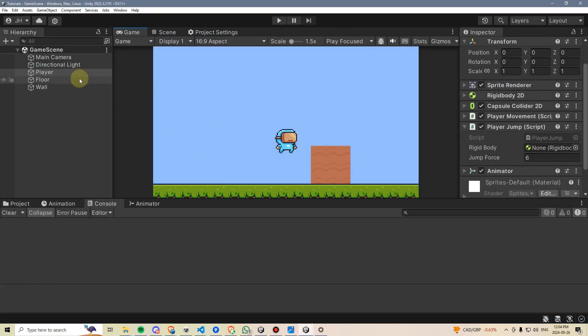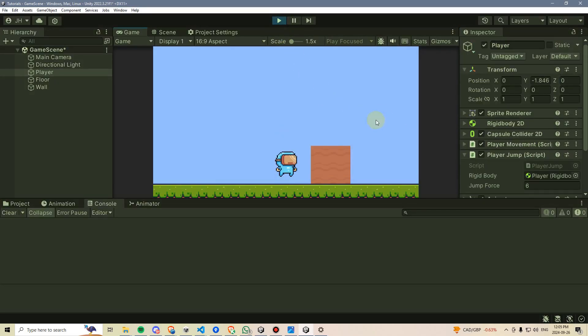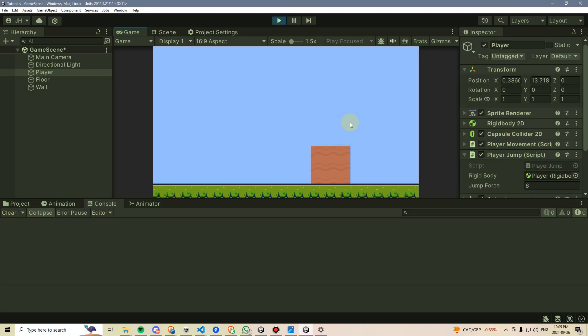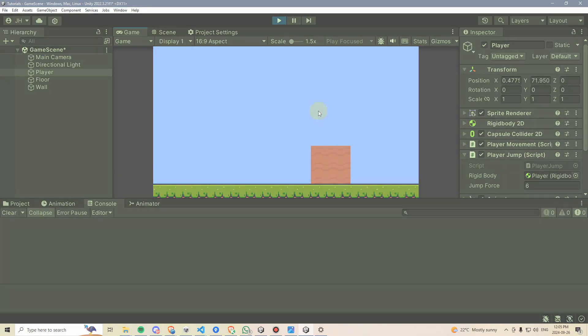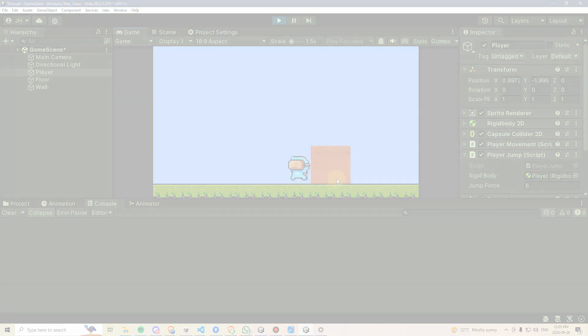First, let's make sure we hook up our rigid body to the player. So I'm going to take this and drag it in here. Then I'm going to hit play, and I'm going to press space, and I'm going to see that we do indeed jump. However, if I press space again, we can just keep jumping up infinitely, which obviously is not how a jump should work. So the next thing we need to do is add a grounded check and make sure that we can only jump if our player is touching the ground.